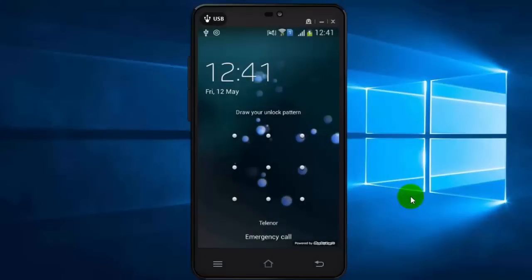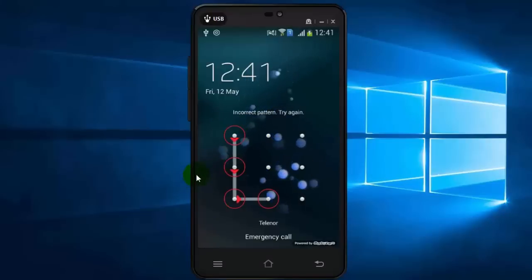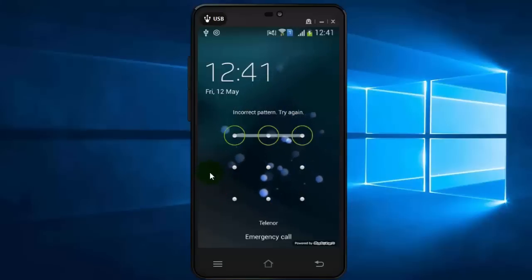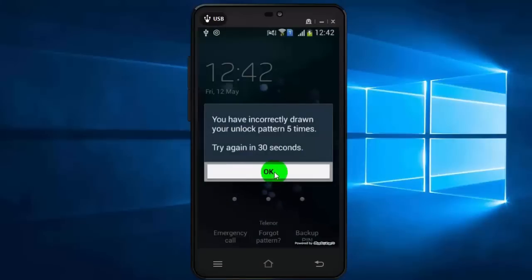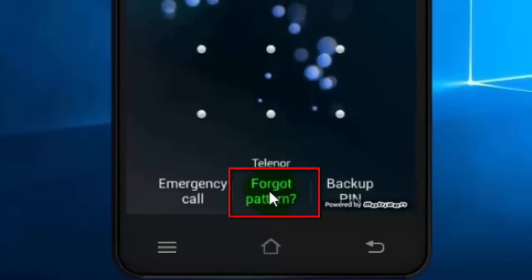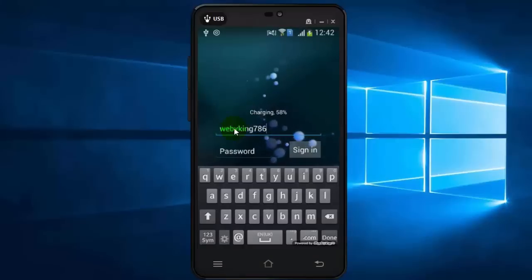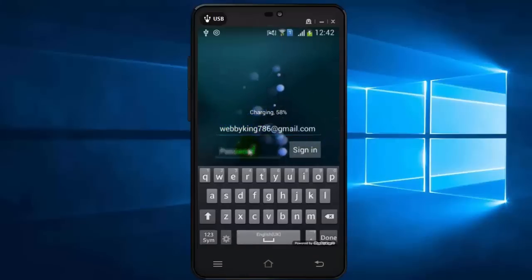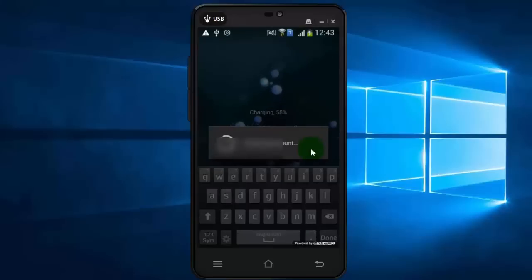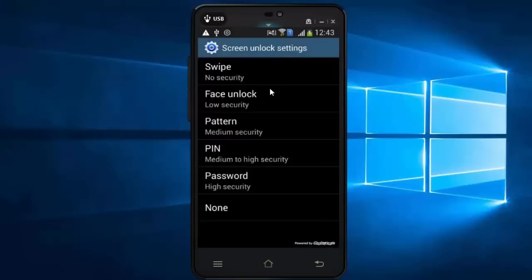Here I will show you the pattern lock method, but you can follow these steps for password lock too. First, draw the wrong pattern a few times until you get a message. Then tap on 'Forgot Pattern.' You have to log in with your Gmail account, which you used to create your Google Play Store account on your Android phone. For this method we need internet access on our phone to unlock. Once you log in, your Android phone's pattern lock gets disabled and your phone unlocks without losing data. After that you can reset your new lock pattern.